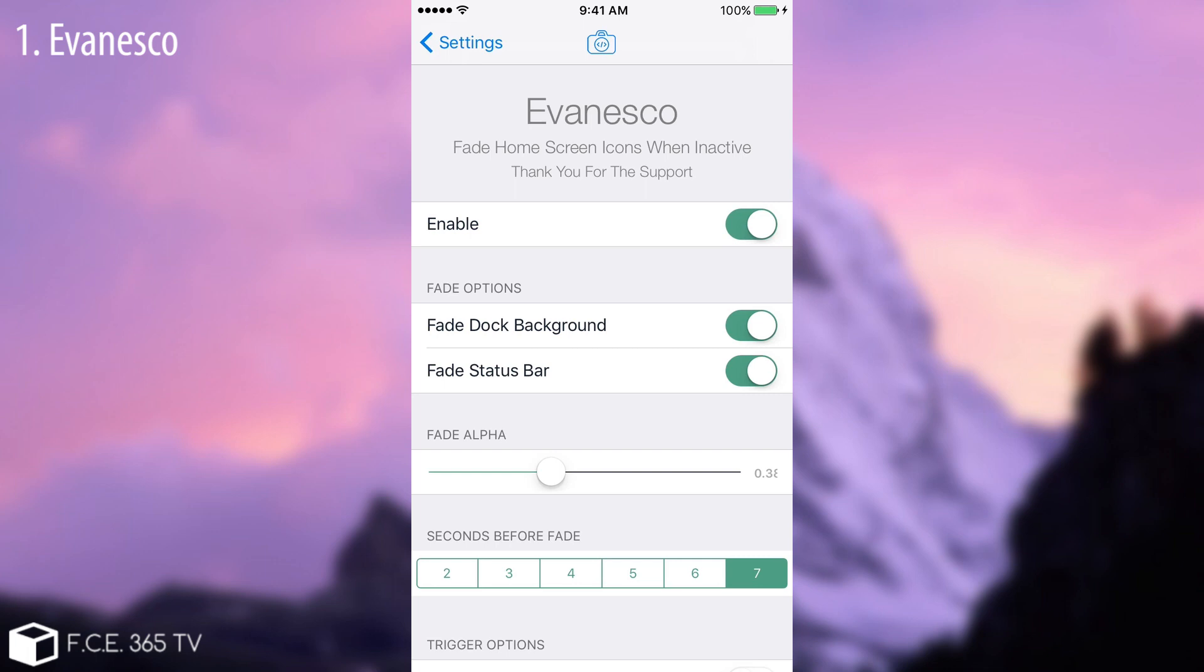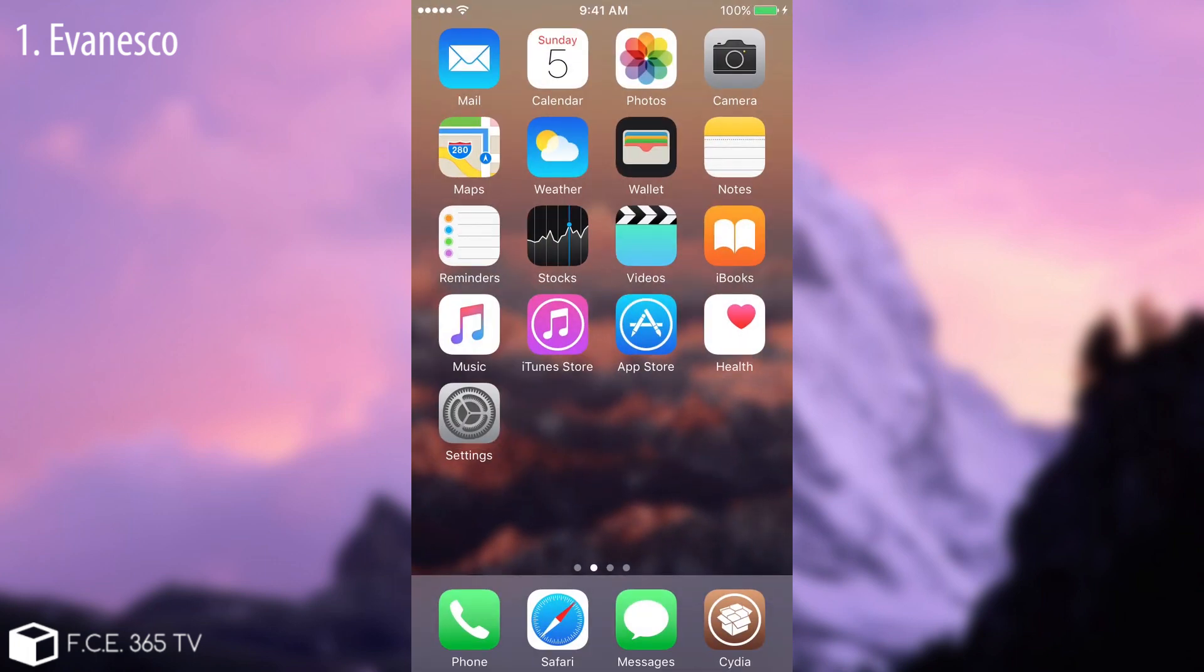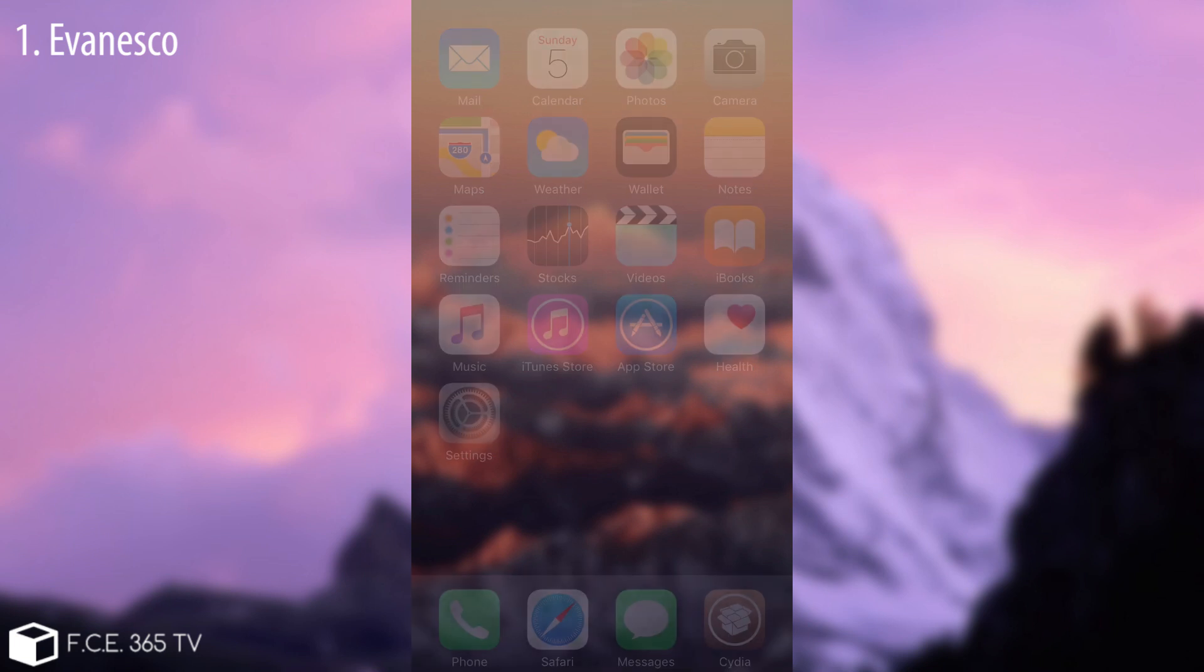As you can see you have a couple of options in here. If you want you can disable the hiding of the dock and also you can disable the hiding of the status bar. You can set up the seconds before fade. I'm going to set it to let's say 5 to show you and you can select the dimmed alpha. For example if I put this rocker in here you will see it's going to get hidden all my things on the screen. It will only leave the background.